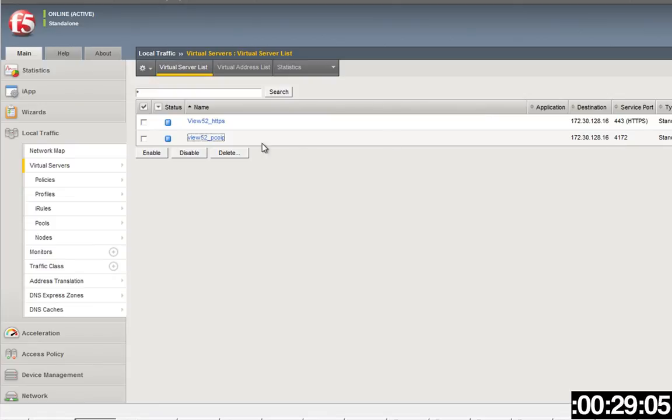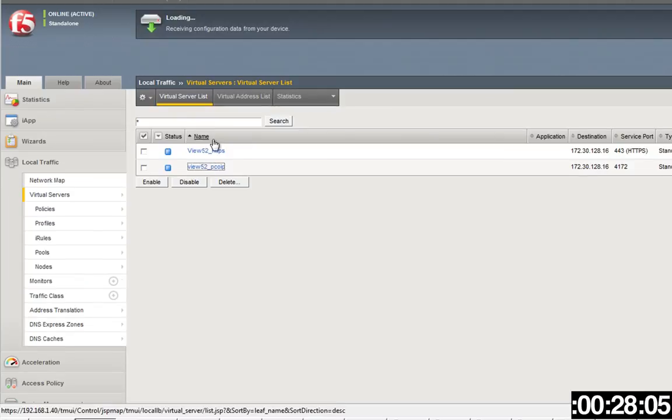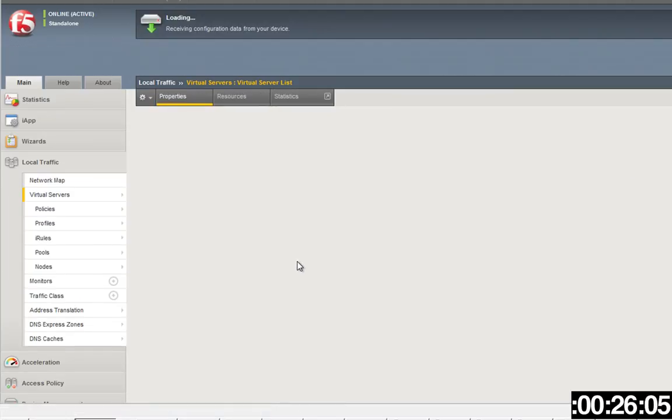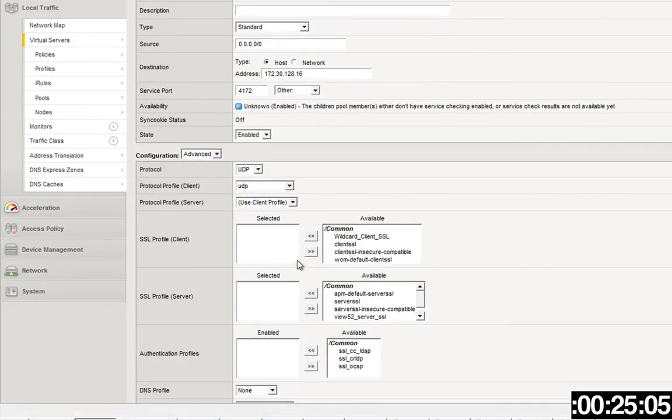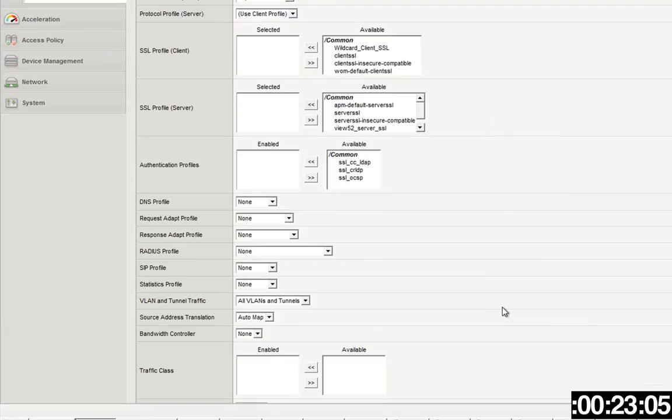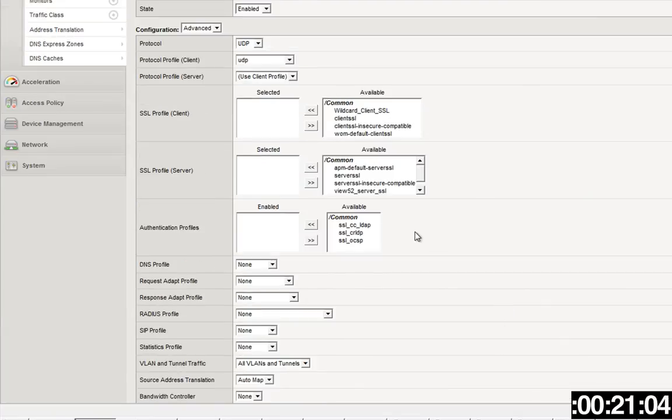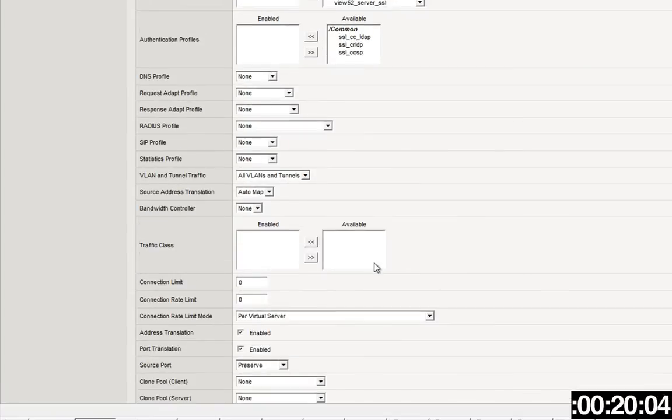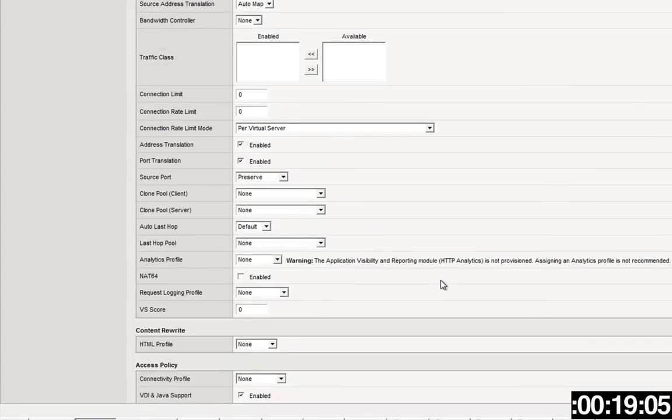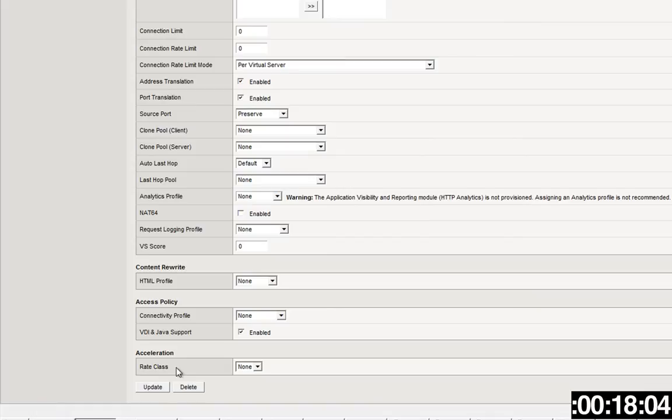Next you create the UDP-based virtual, same address 4172. Make sure you choose that same VDI and Java checkbox, SNAT if you need it, all that good stuff. Make sure you choose it as a UDP and you're ready to go. You click update when you're done and there you go.